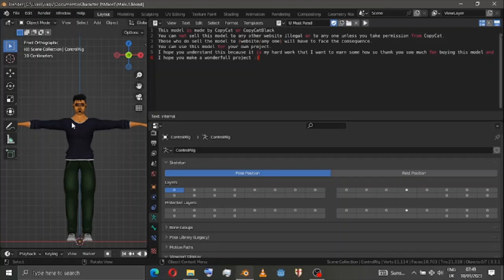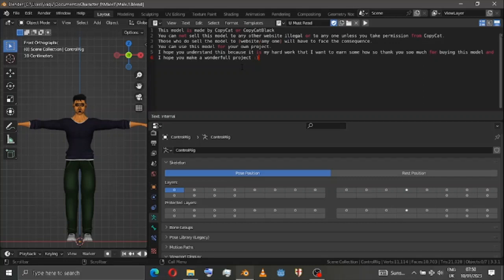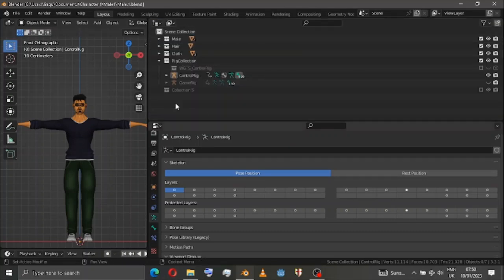Hi everyone. Inside this blend file you can have either a male or female, but it doesn't matter because both male and female rigs use the same rig and same animation. Before doing that, please read this notice: once you buy my model, you have no right to sell it to anyone or on any website — it's my hard work and I want to earn from it. I hope you understand, and I hope you make a wonderful project.